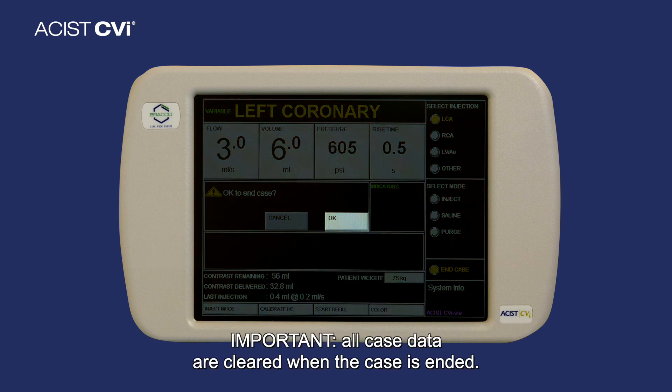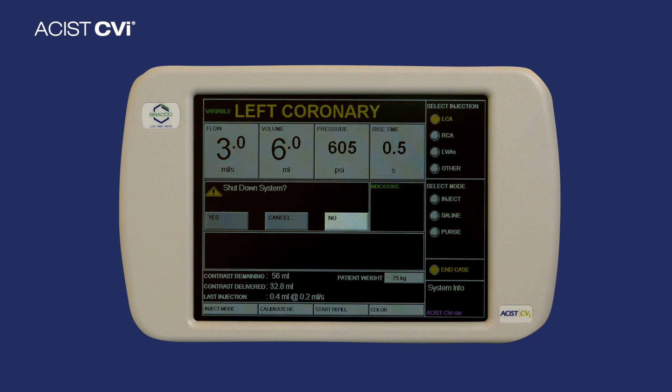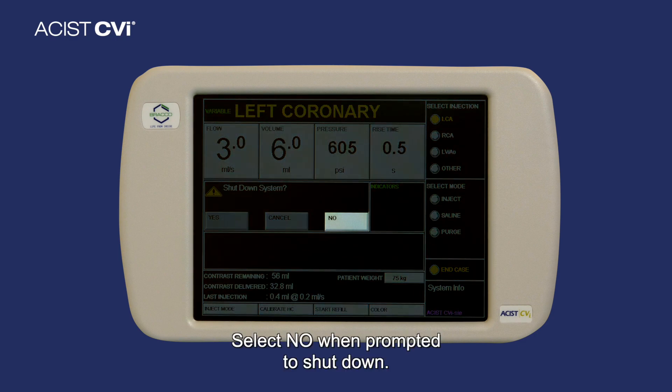All case data is cleared when the case is ended. Step three: select No when prompted to shut down.